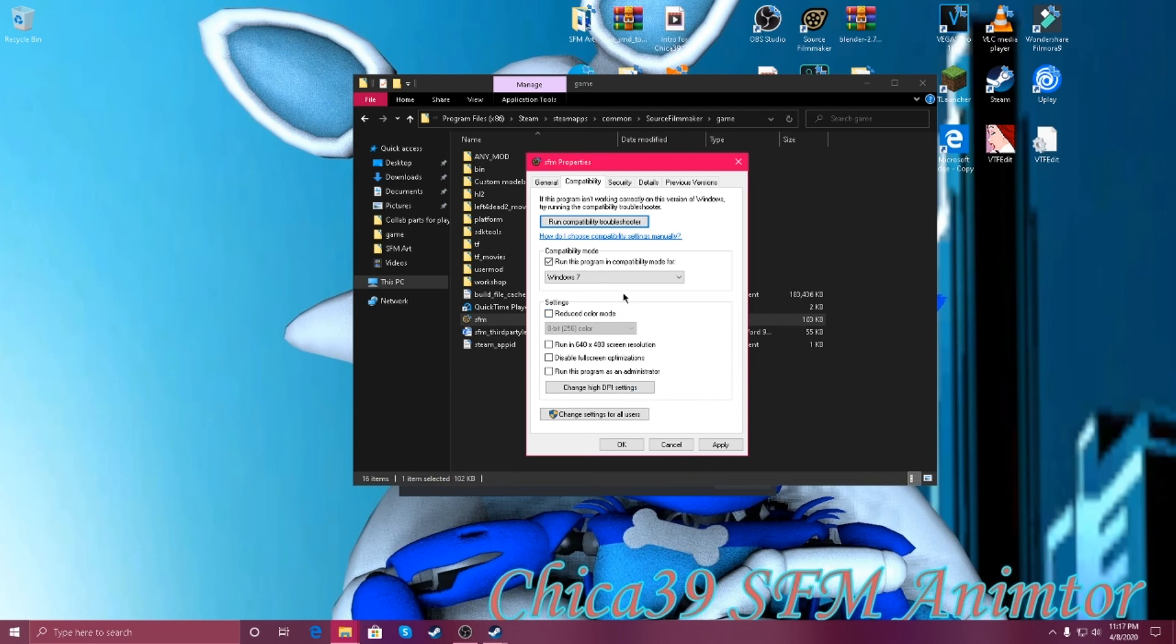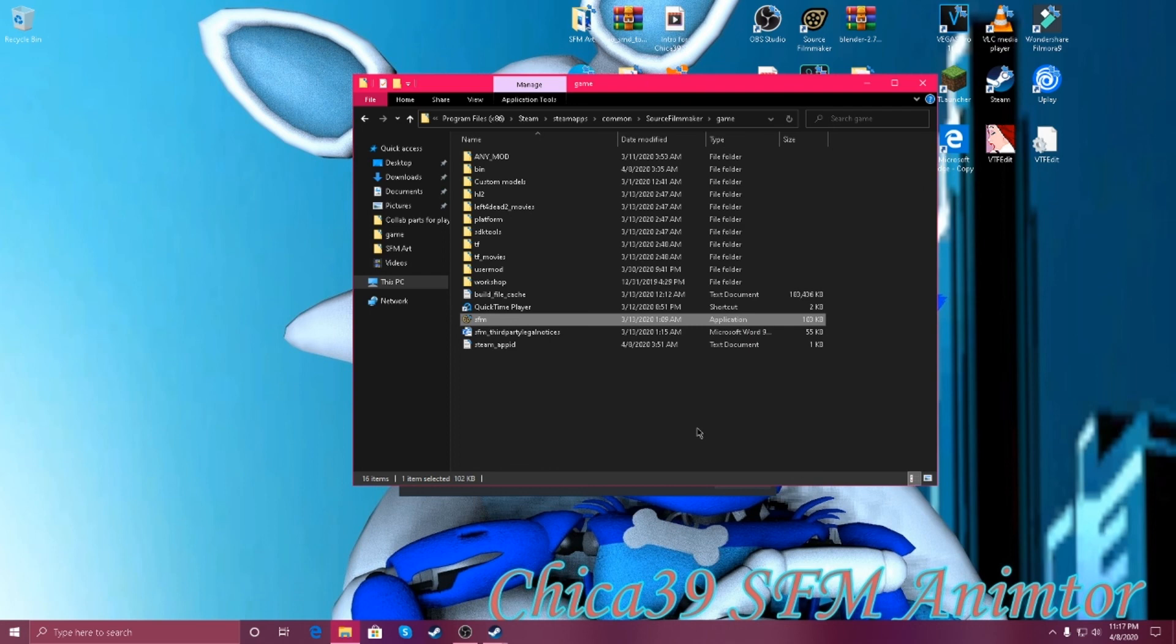And when you're done, click on Apply, and click on Okay. And your SFM will stop crashing on you.